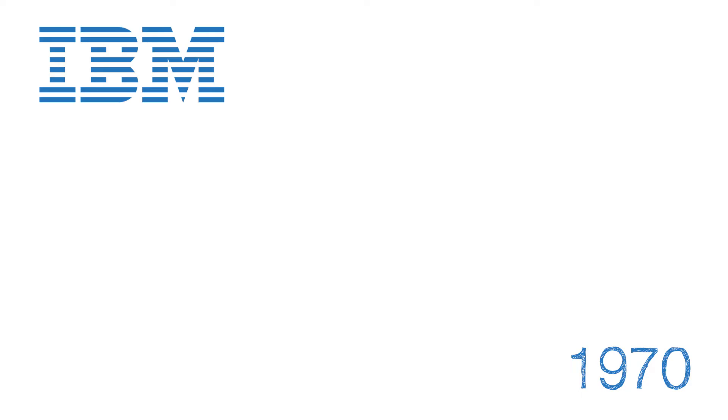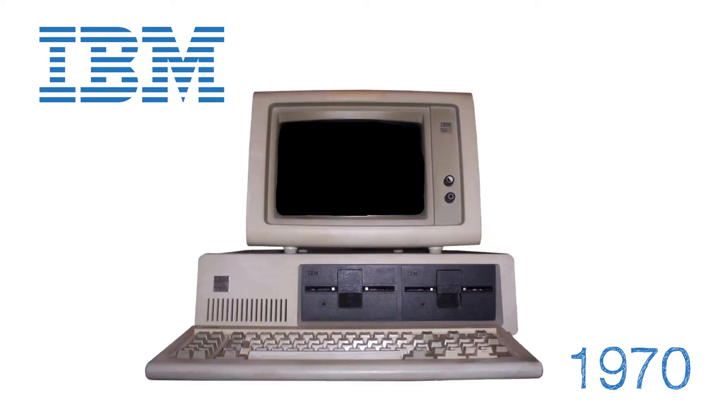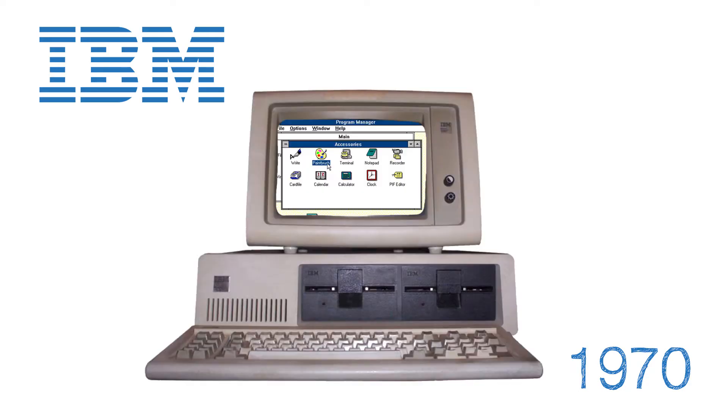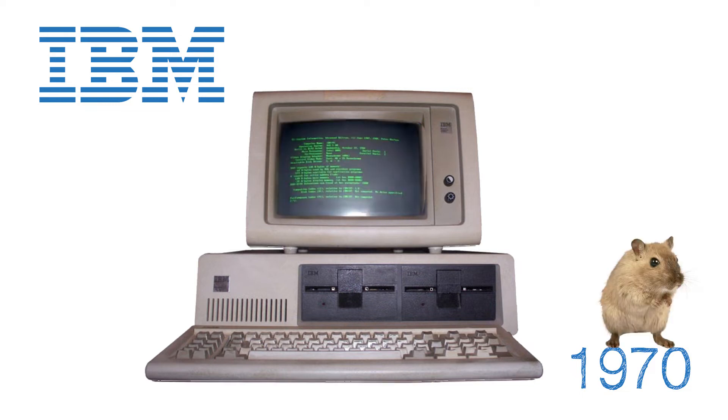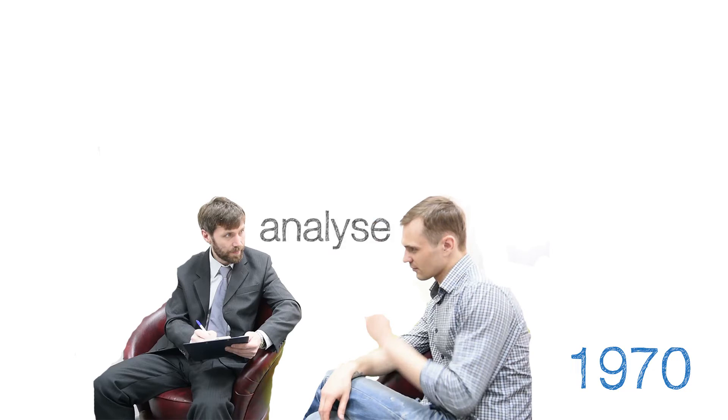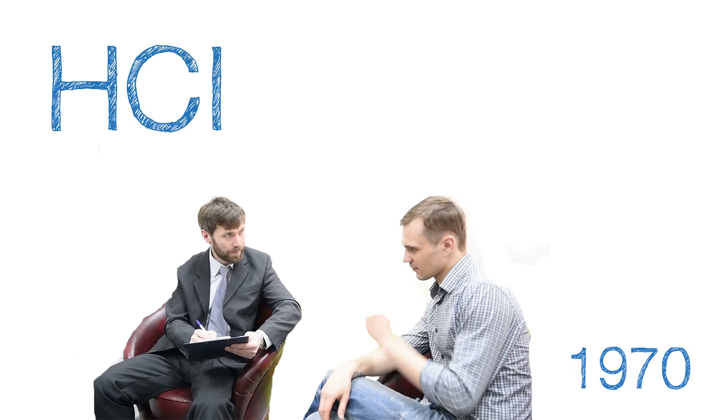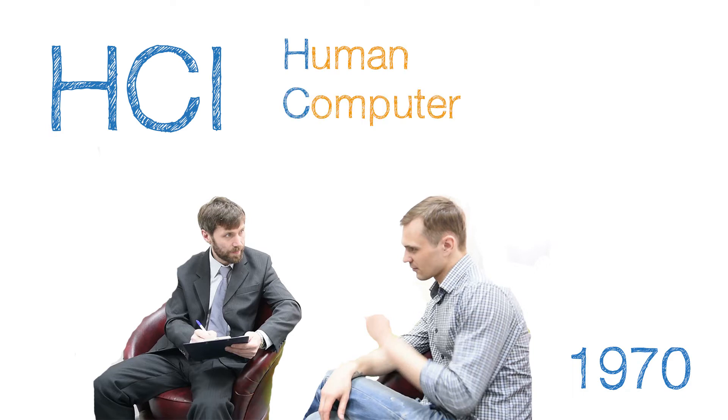In the 1970s, IBM introduced the first personal computer with the first graphical interface using icons and a mouse rather than previously lines of code. Psychologists started to study the user. Back then, UX was known as HCI, Human Computer Interaction.